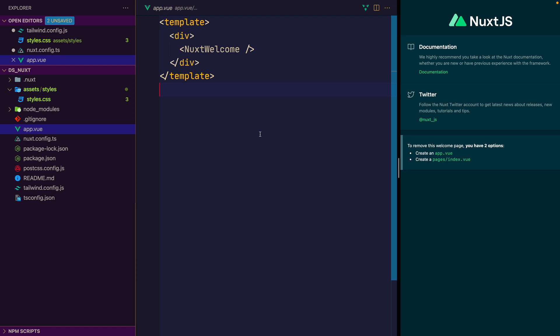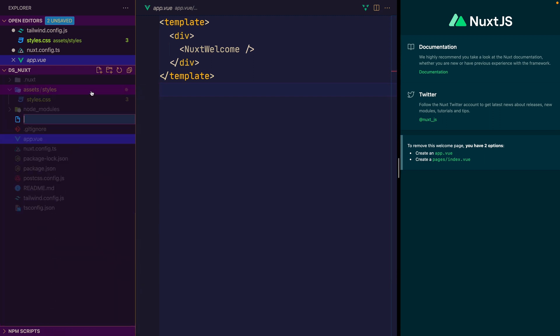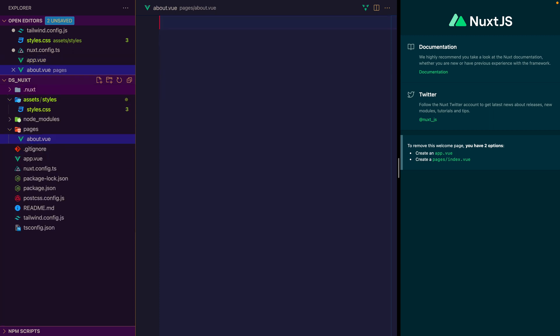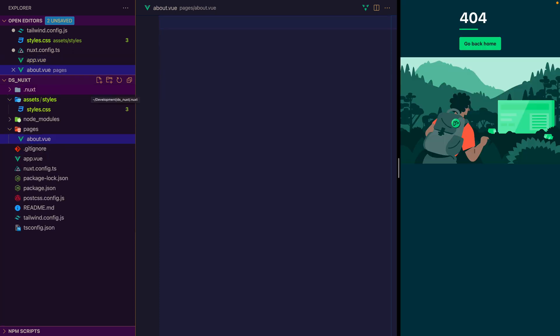So by default, Nuxt 3 doesn't come with a router. You have to add the pages folder. And when we do that, it will actually then include the Vue router. And then any file that we call from within the pages folder, let's say we have a file called about, which we can go ahead and create. So let's create that at pages/about.vue.